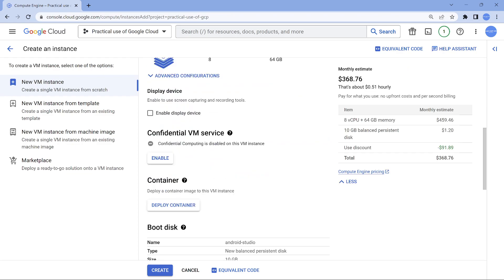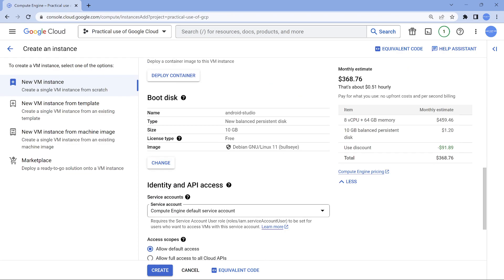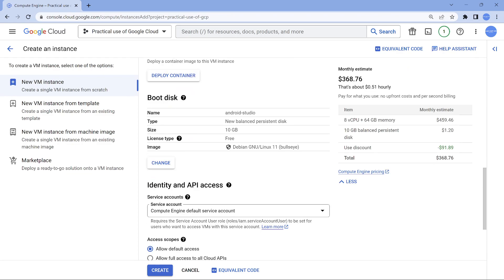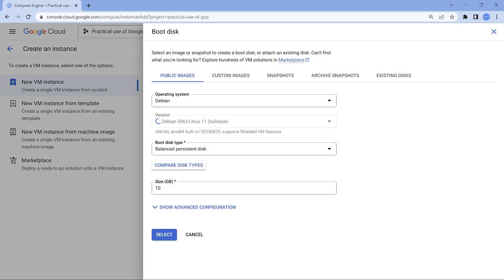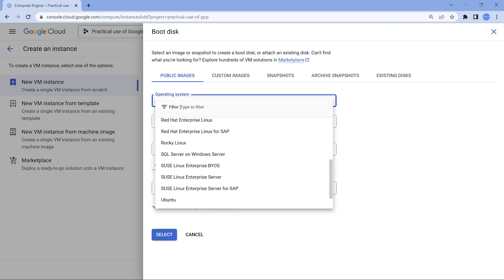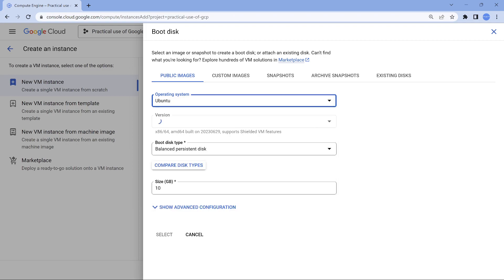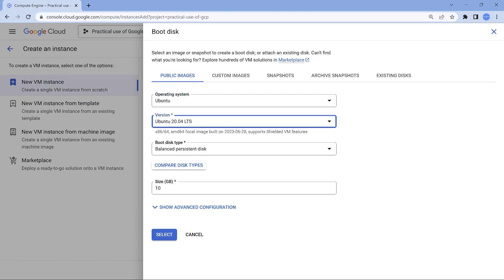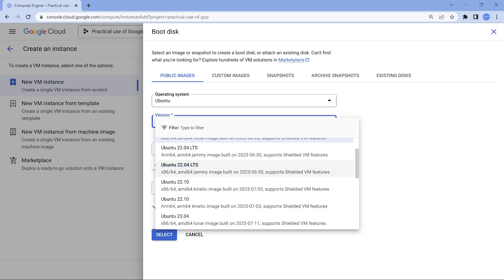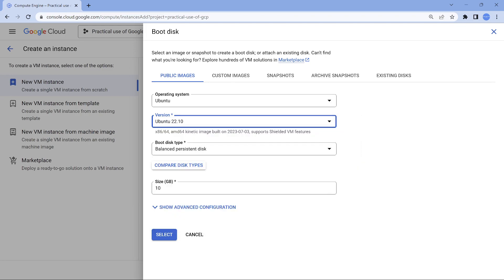Then the most important thing is the boot disk. So let's change this boot disk from Debian, which is the default one, to Ubuntu. And the version which we are going to choose is Ubuntu 22.10. We should be good with that.